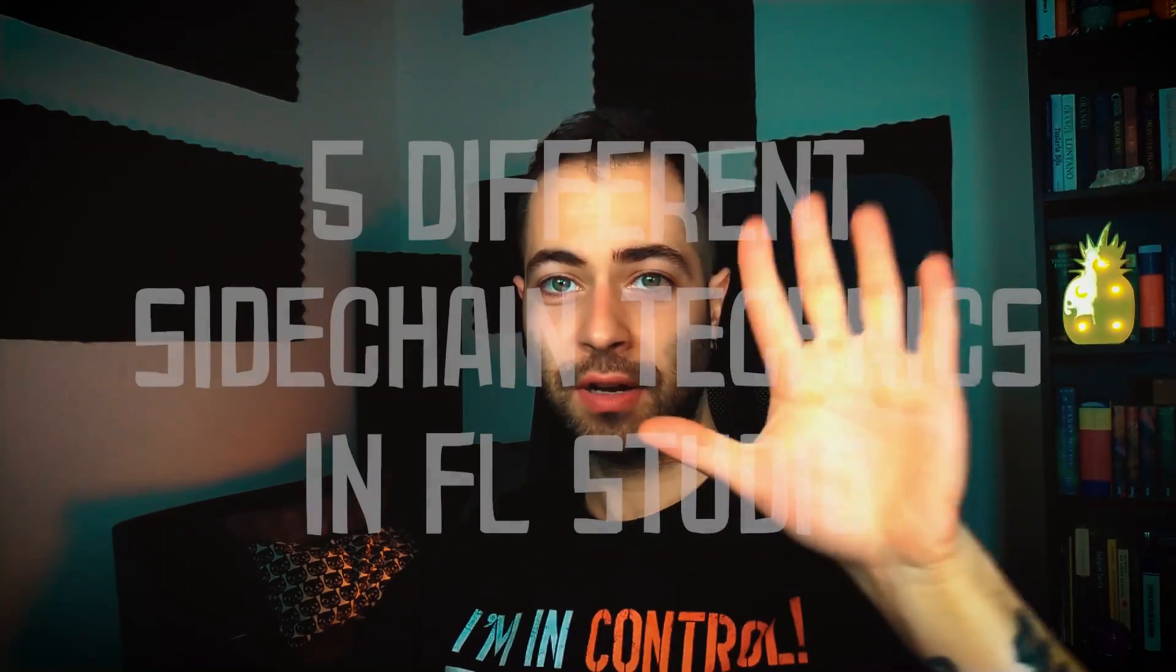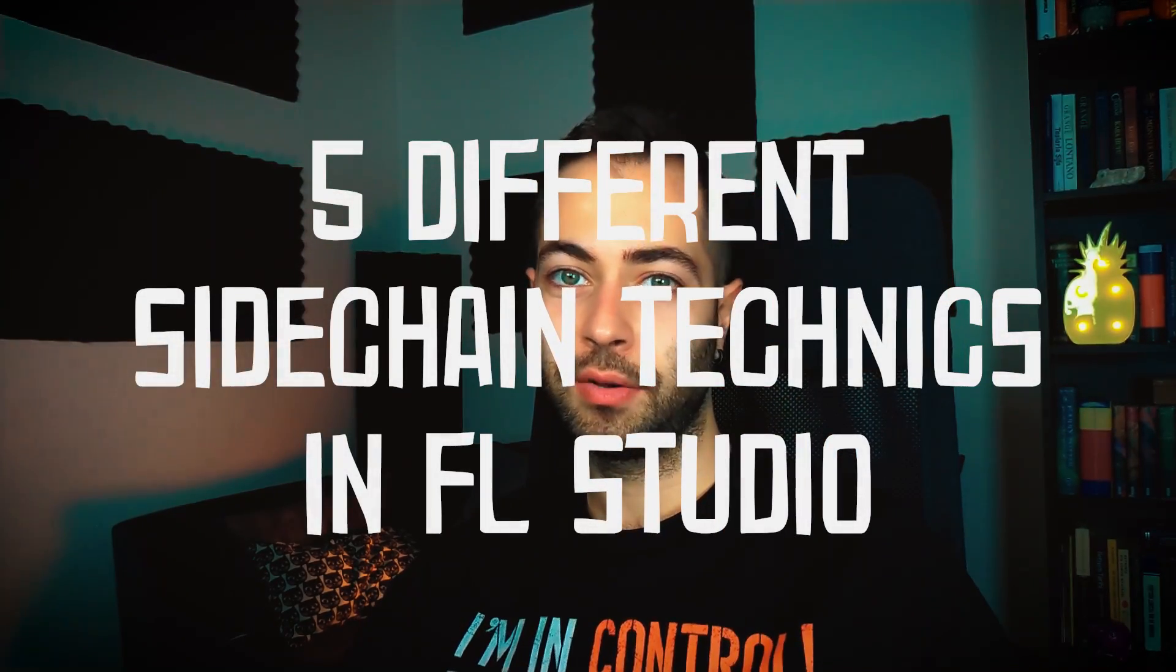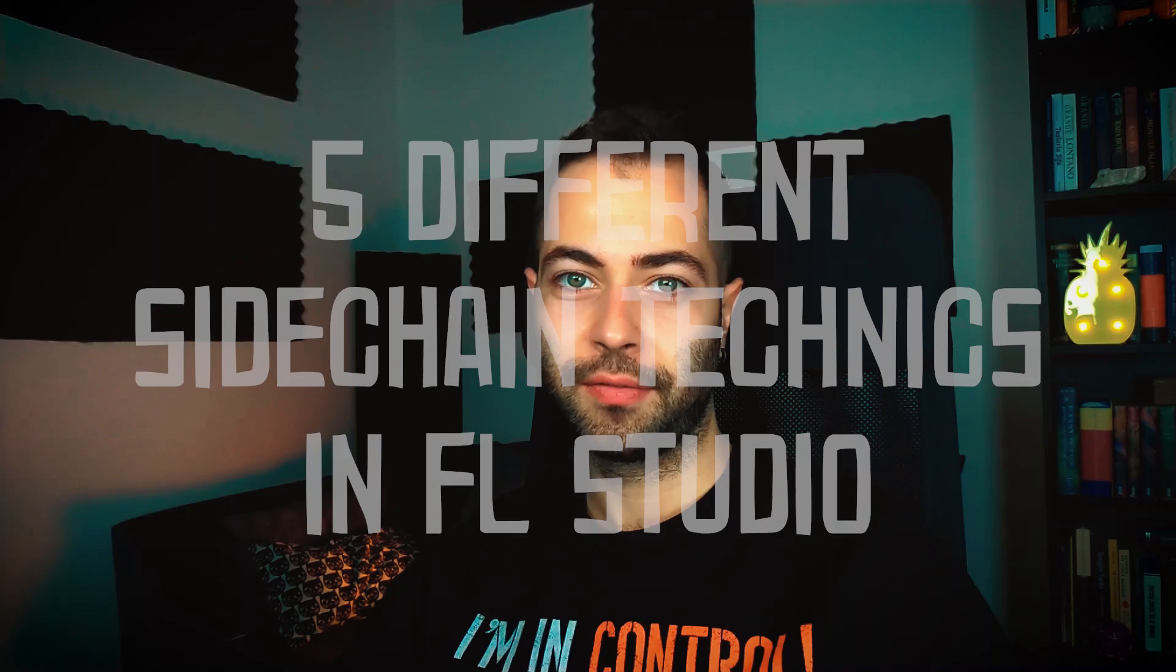Hello producers, it's Özgün here and today we're gonna talk about five different sidechain techniques and how to apply them in FL Studio. Let's get into that tutorial.